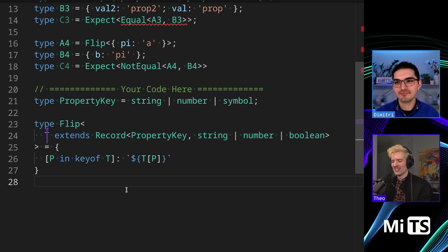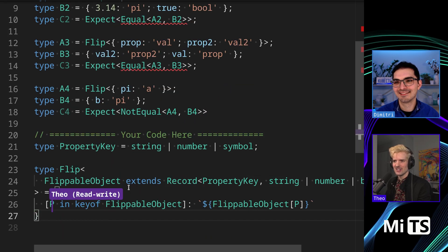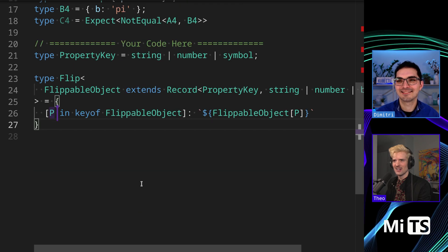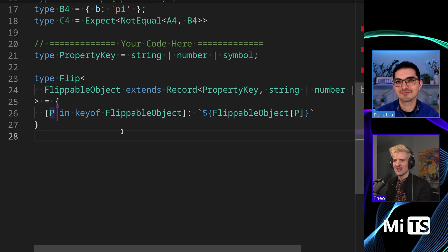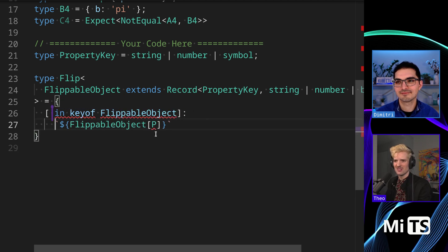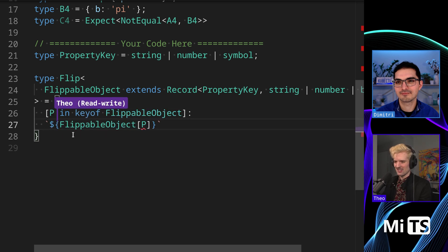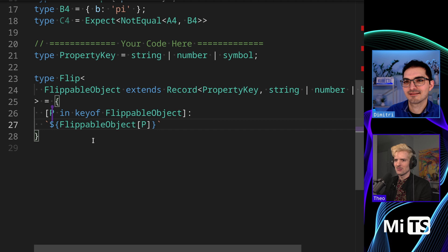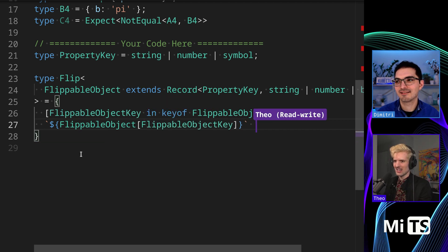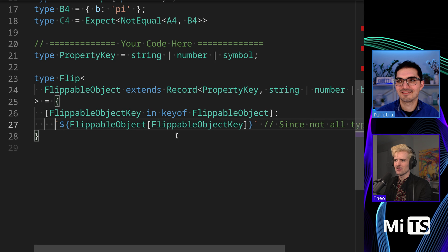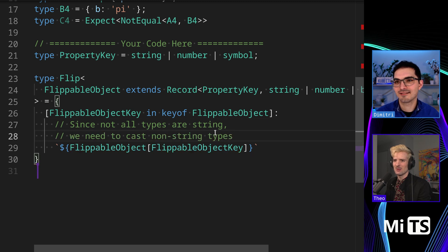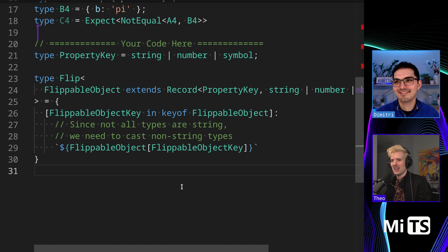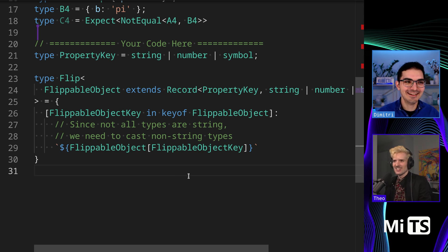Let's actually make this readable. We'll rename T to FlippableObject, change P to PropertyKey, and rename to FlippableObjectKey. Now we'll add a comment: 'Since not all types are string, we need to cast non-string types.' Suddenly this went from actual nonsense to actually useful code that I could put in my codebase without feeling like my brain's exploding.